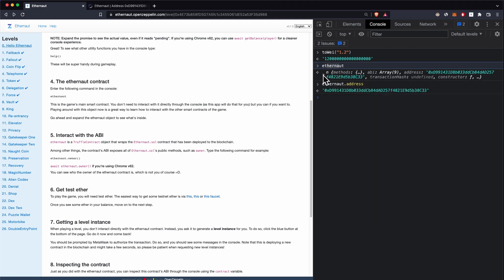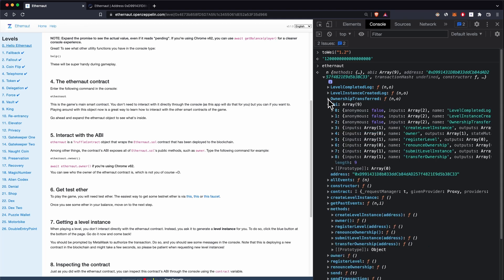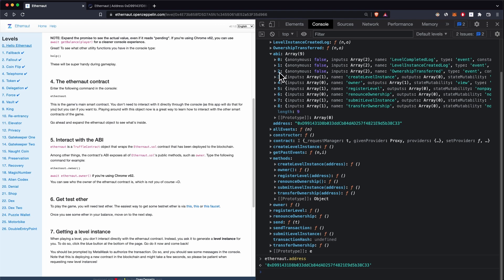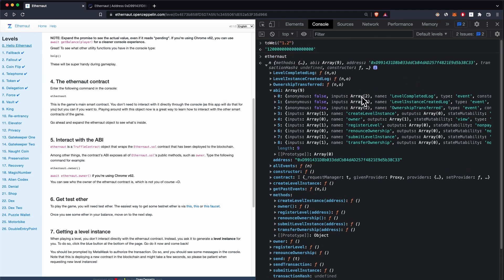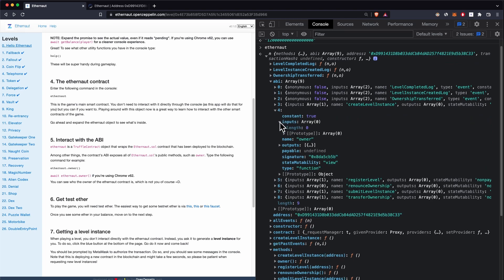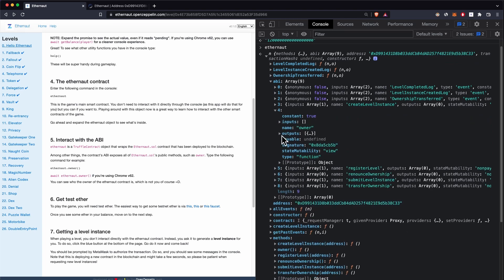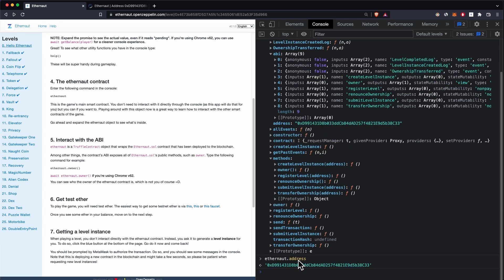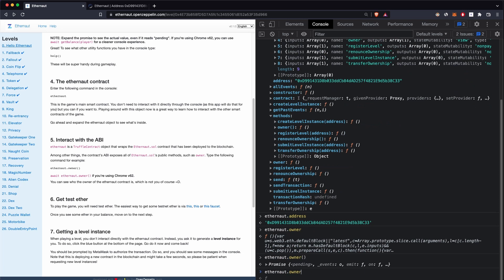Our vulnerable contract for each level is going to come in a specific format, and we'll use its ABI — which is basically all the functions available in that contract. We can see the inputs and outputs of each function. For example, the 'owner' function has no inputs — input length is zero — and has one output of type address.